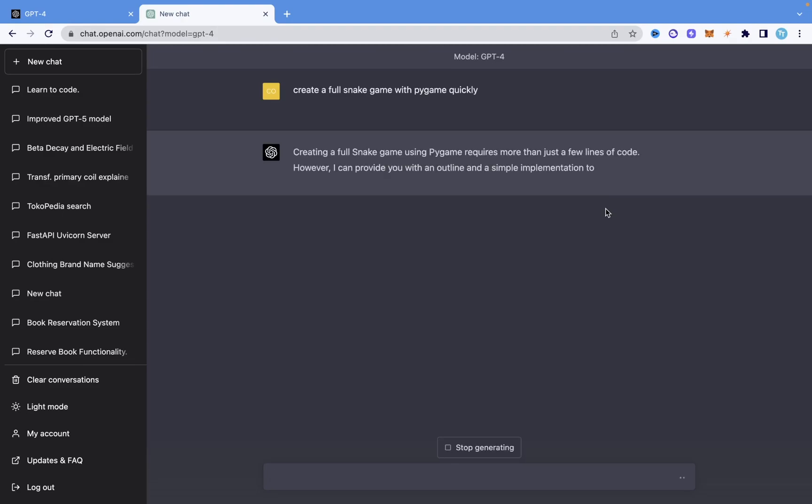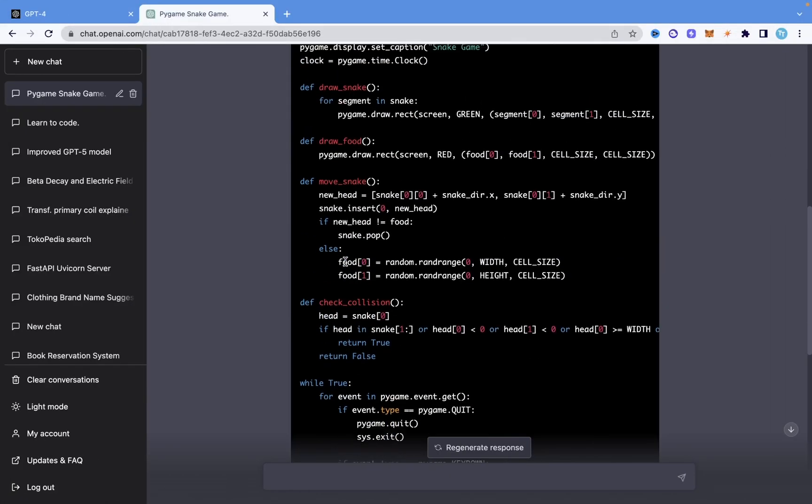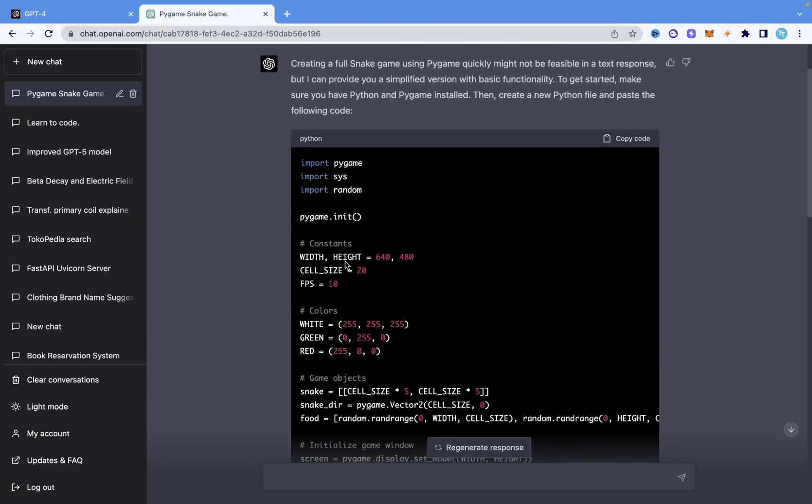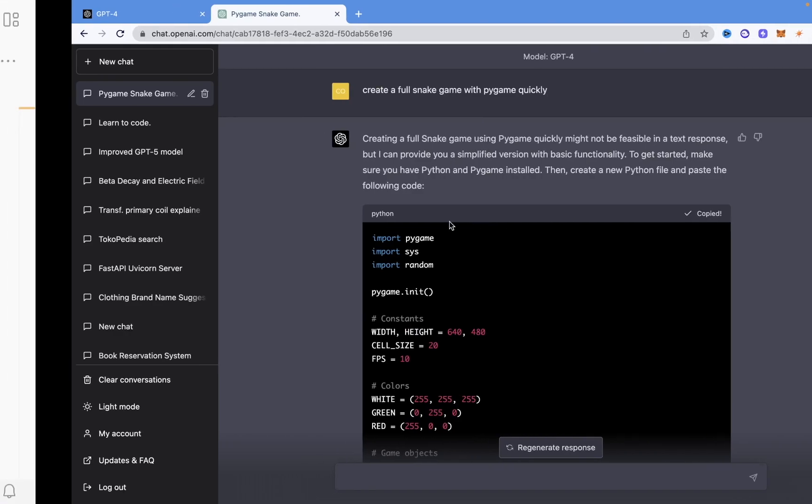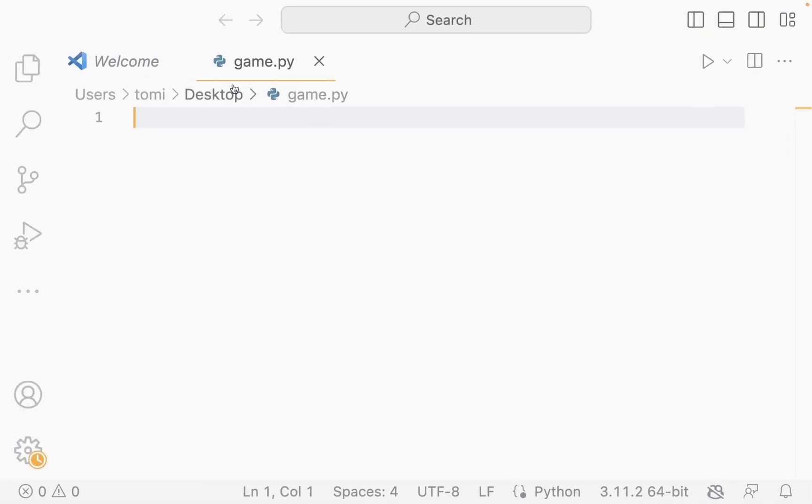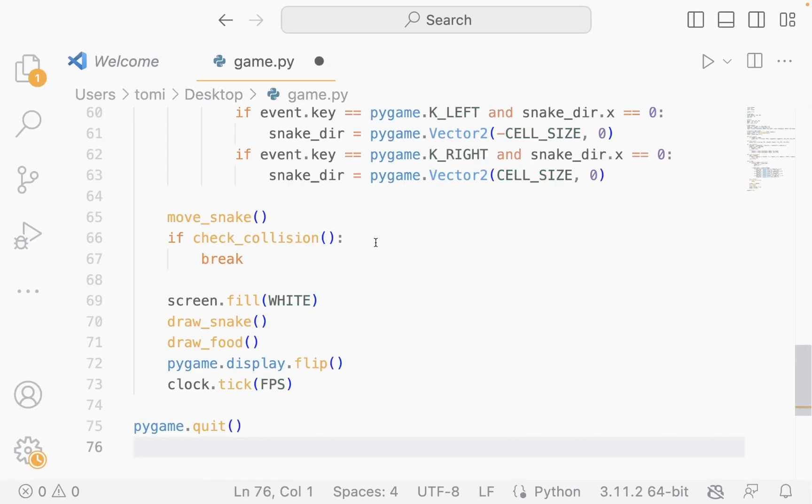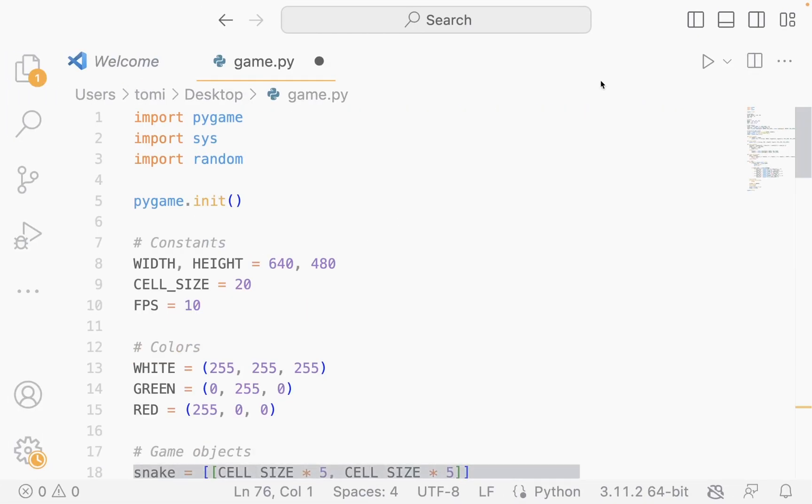So this is the response it created and I'm not even going to bother to read whatever it did. I'm just going to copy the code and come into Visual Studio Code here. I'm going to paste that code that it created and I'm going to save the file. So this is just a game.py file that I created.